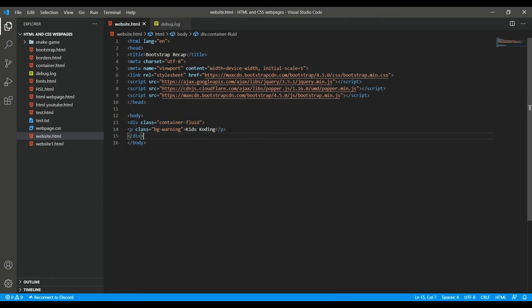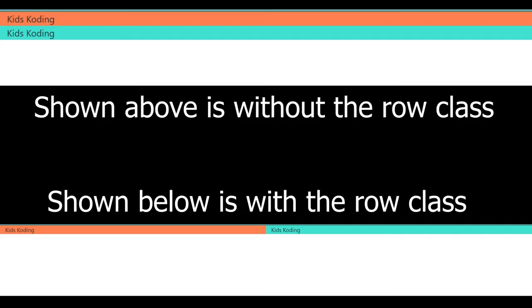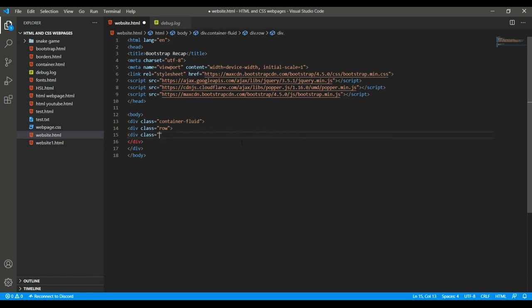The next and final thing in the review is Bootstrap grids. To do Bootstrap grids, we need a row class — that's really important. As I explained in my previous video, the row class is needed so you can combine grids together so they won't be on separate lines and won't line break. Then you need to include the column class.